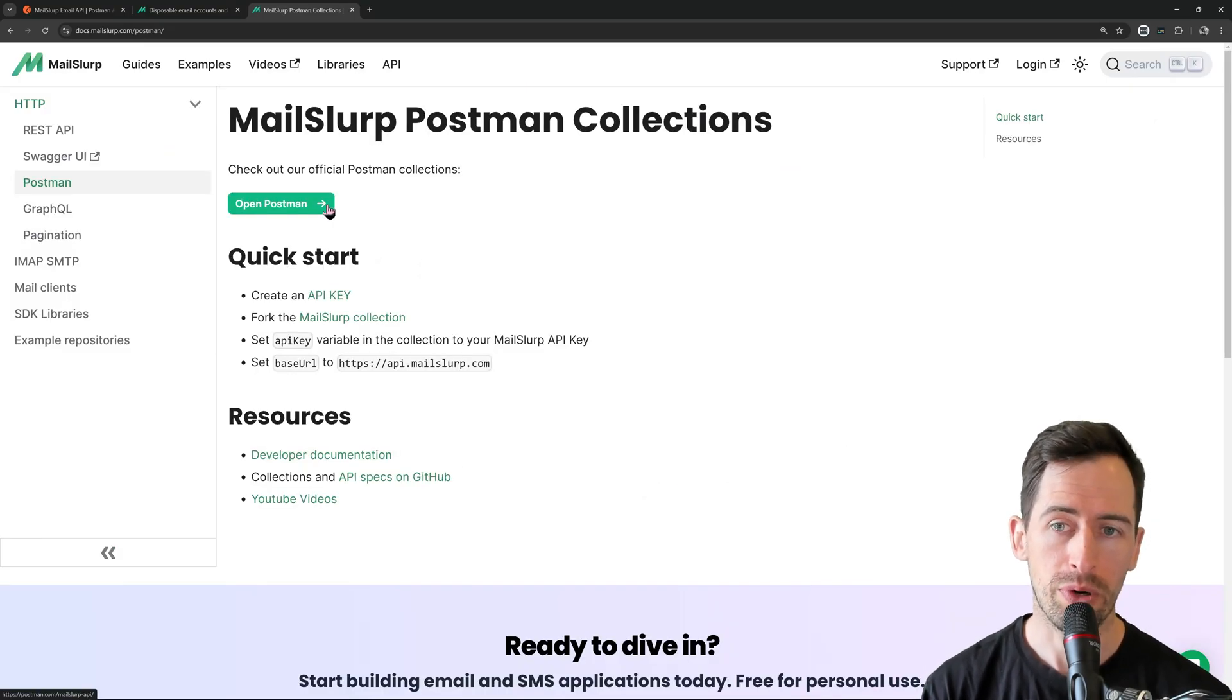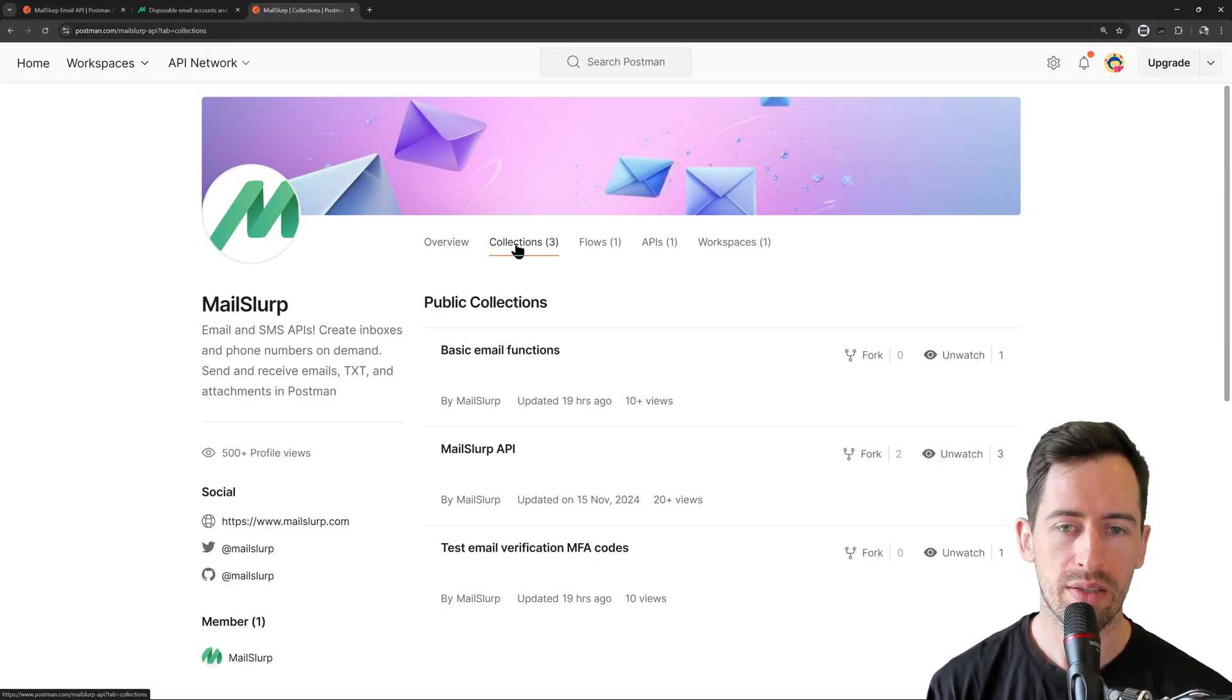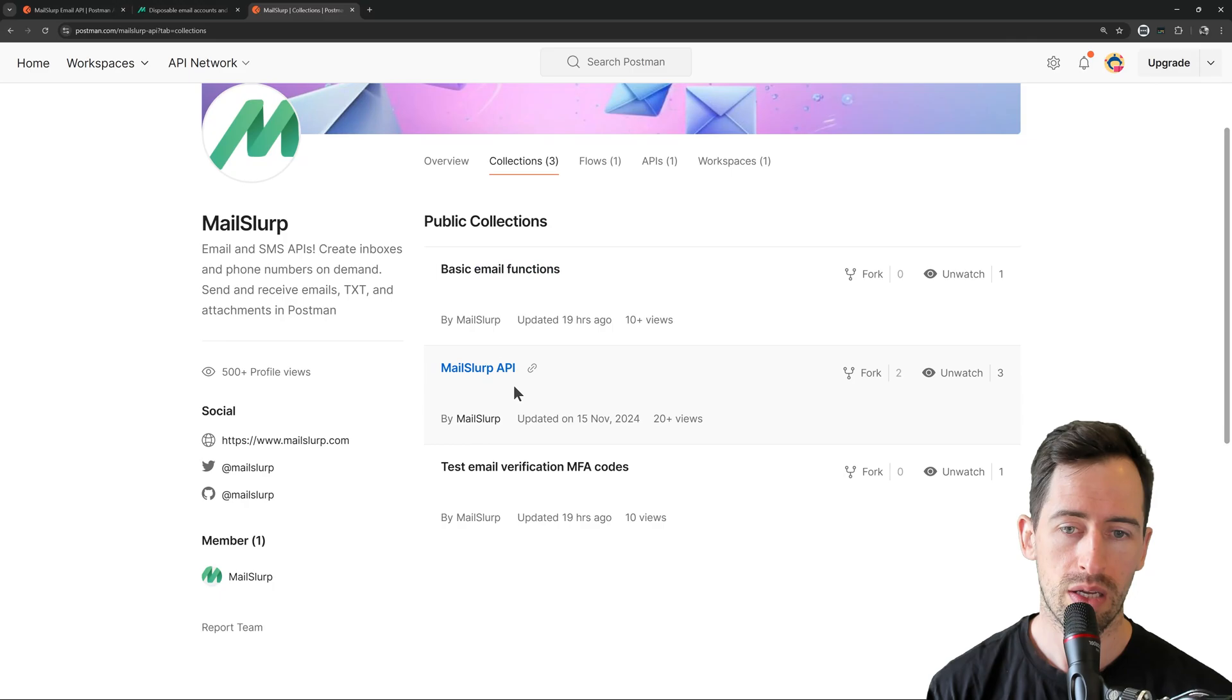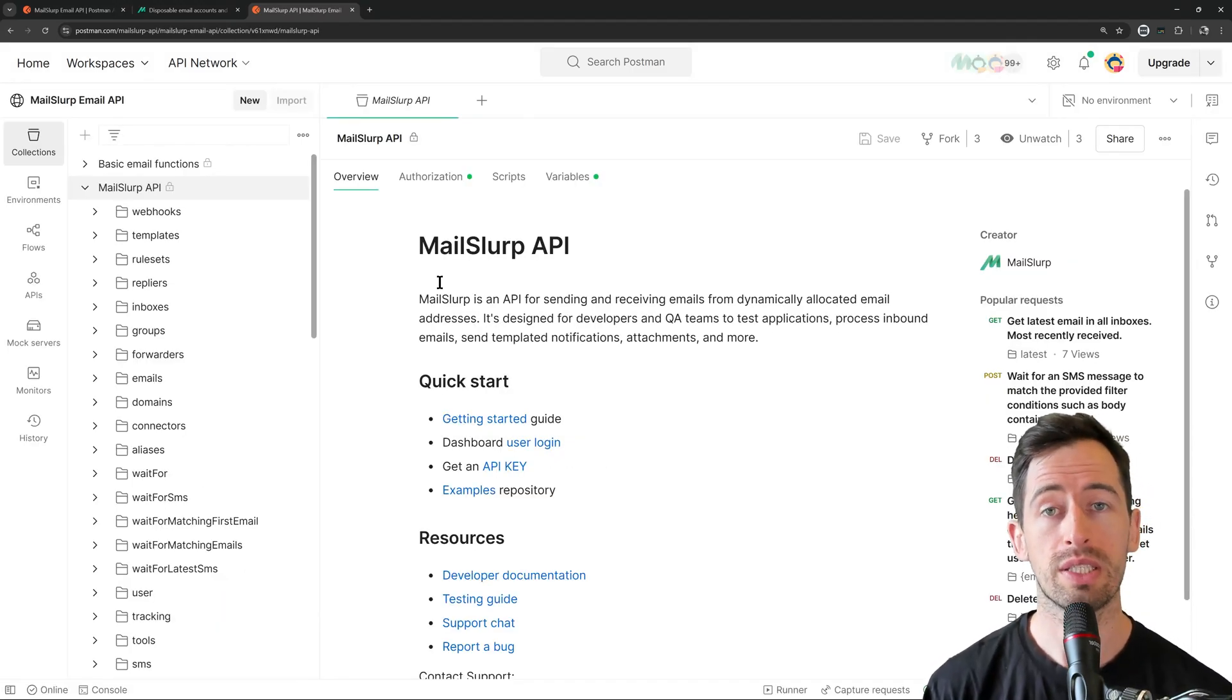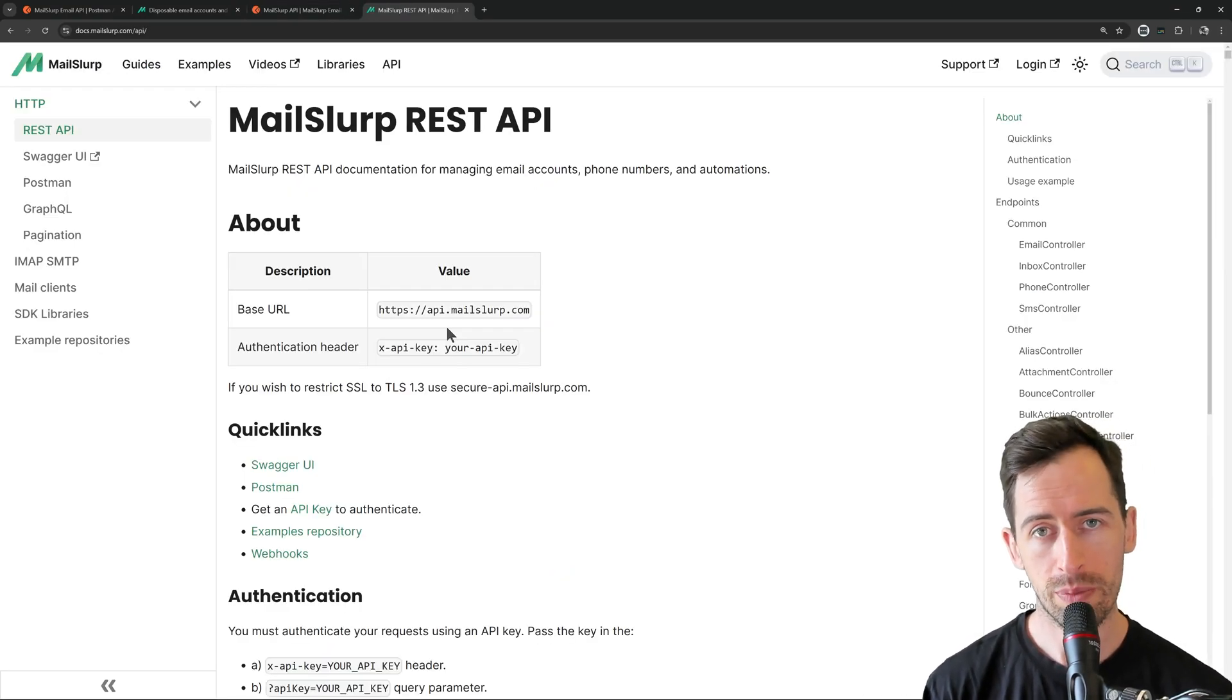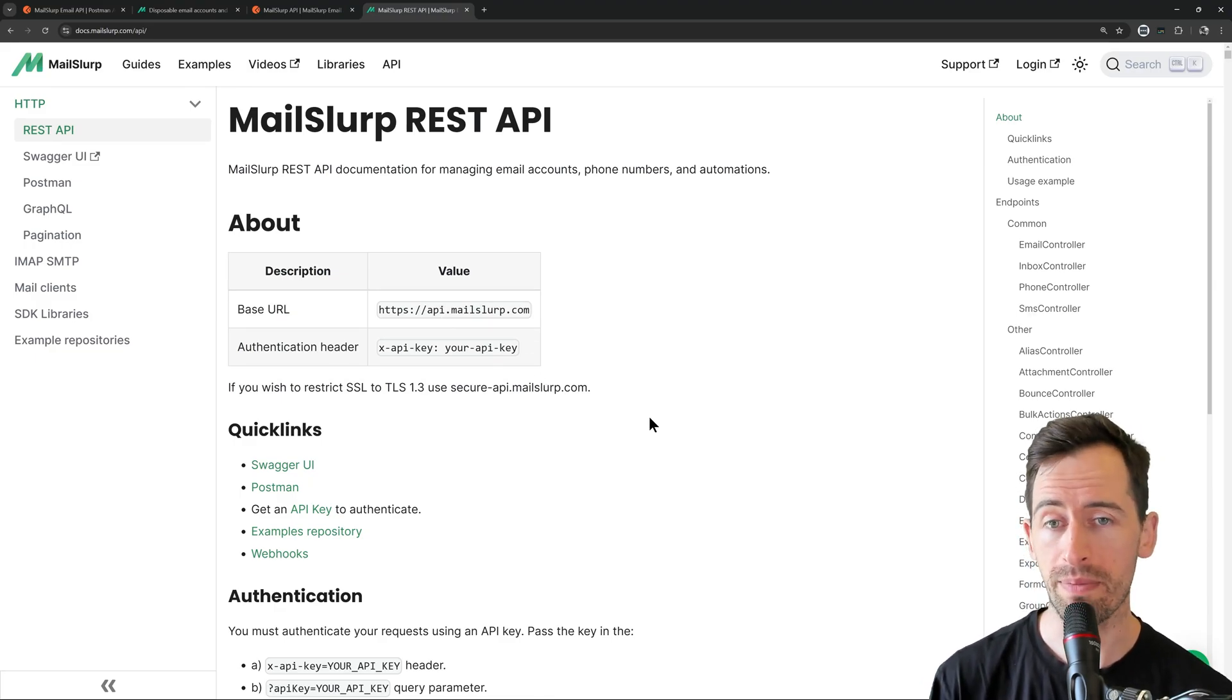Then click on Open Postman and you'll find the MailSlurp Postman collections. If we look under the public collections, we can find a number of endpoints. The most important is the MailSlurp API. This collection contains all the MailSlurp API endpoints and we can see them listed here on the left-hand side. You can find the documentation on all our API endpoints at docs.mailslurp.com slash API.